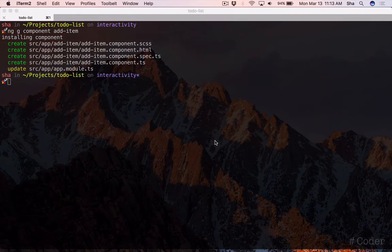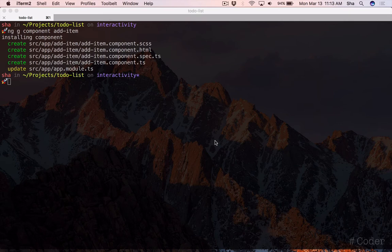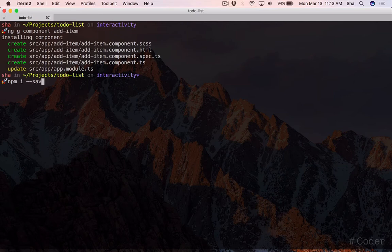In the terminal, use npm to install the local storage package by typing npm i dash dash save, angular2 local storage.